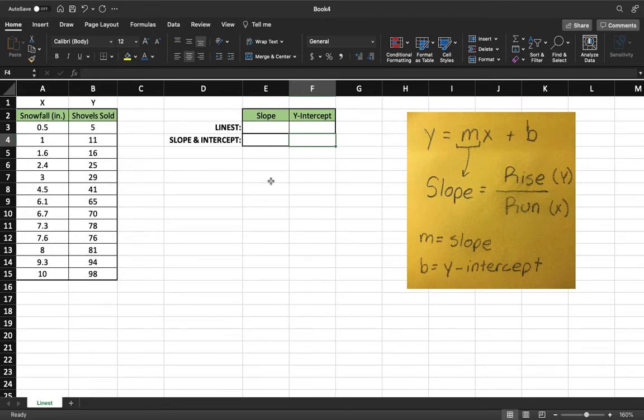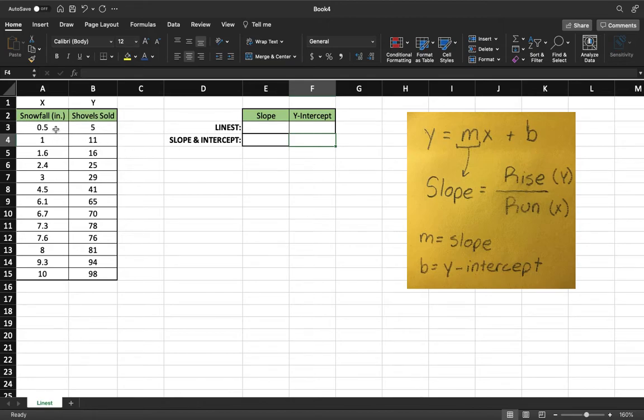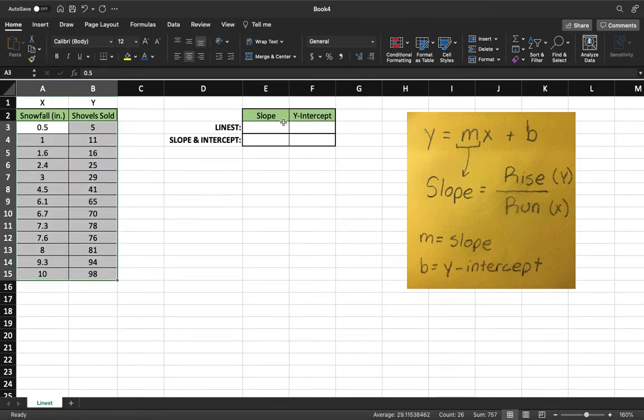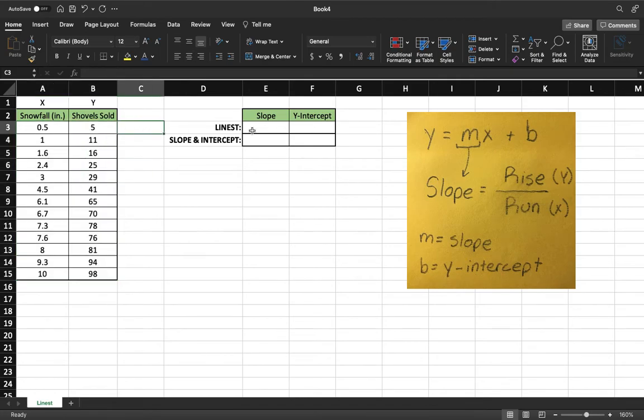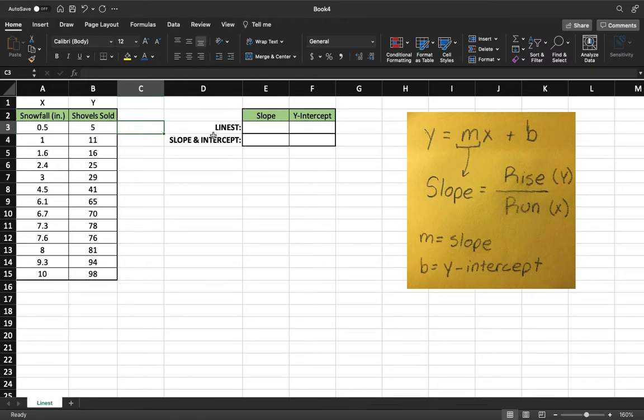So today we're going to learn how to use LINEST and along with that slope and intercept. Essentially what LINEST does is it takes a data set like this and it will create the slope and also y-intercept for that data set. LINEST will do both of that but you can also do it individually. There's also a function just to find the slope and also one just to find the intercept. I'm going to walk you through all of that right now.